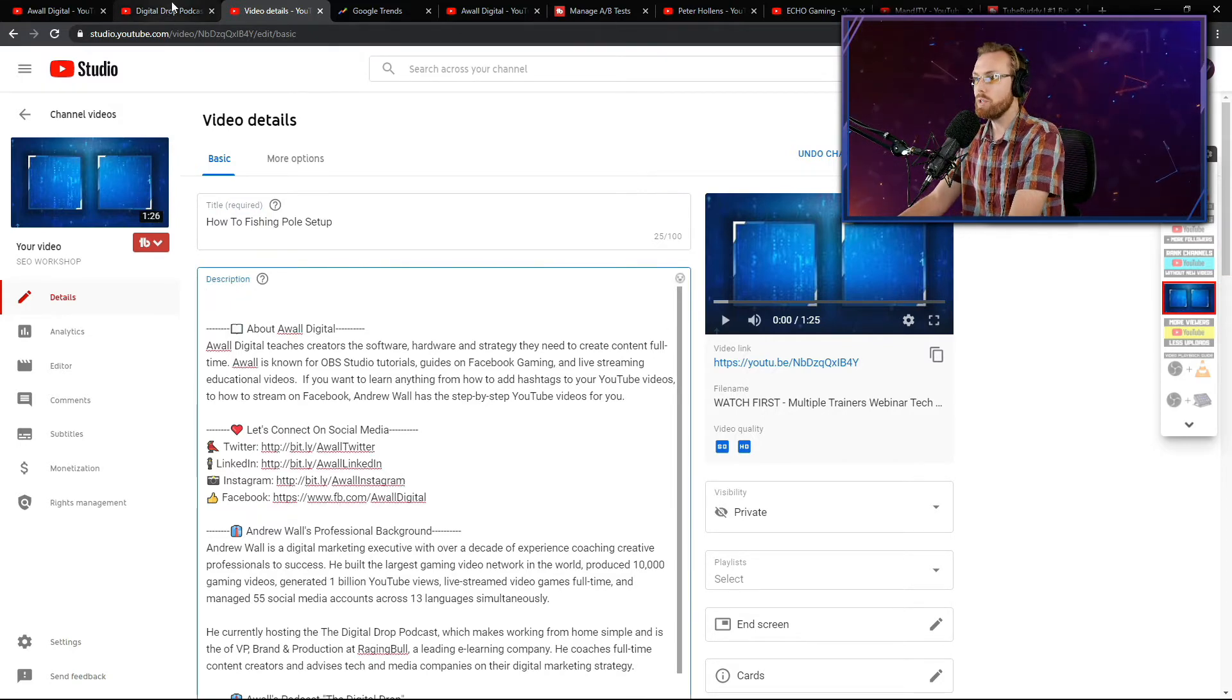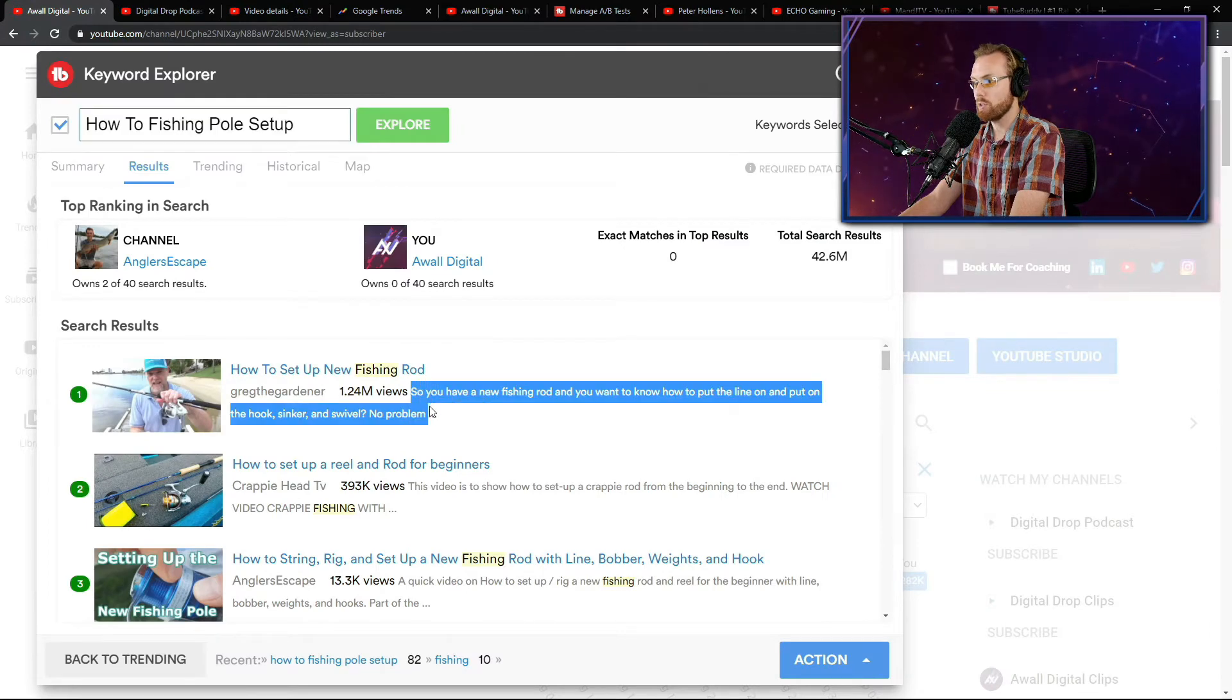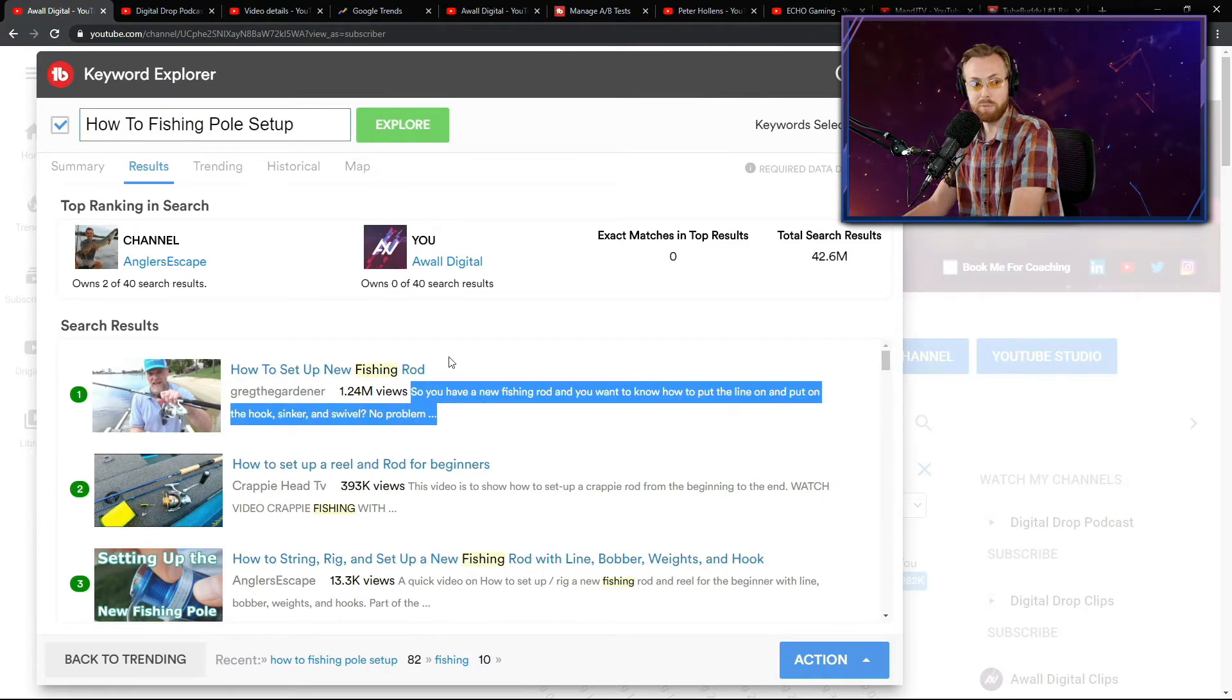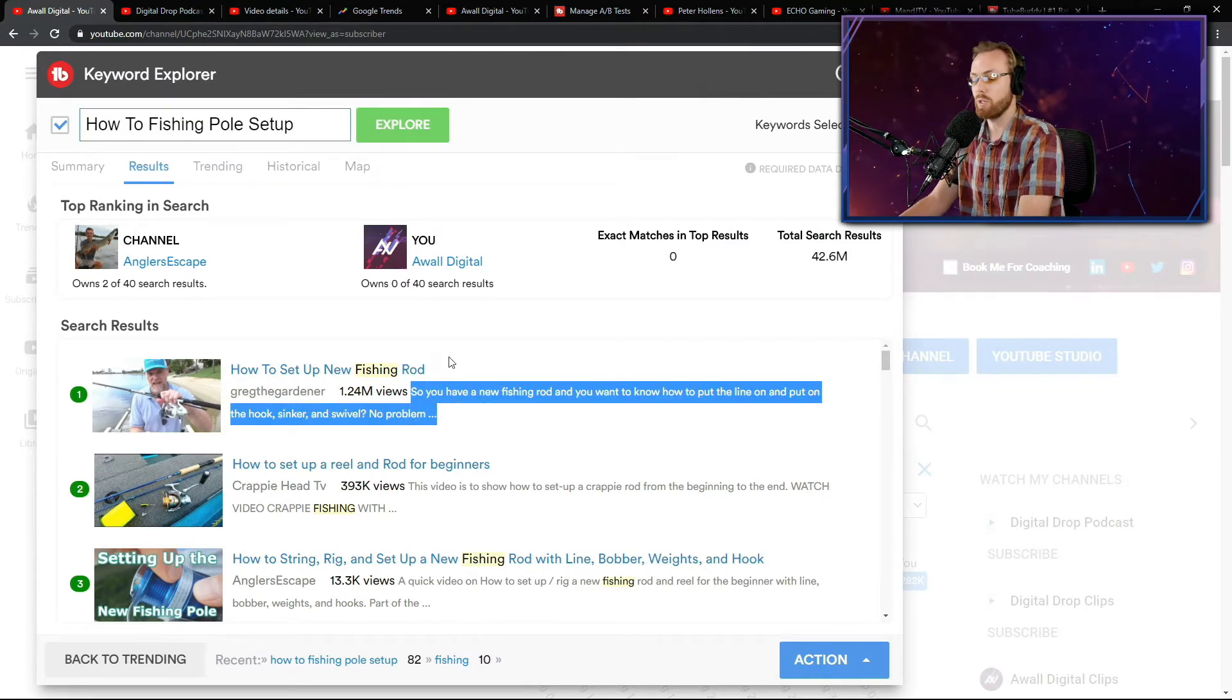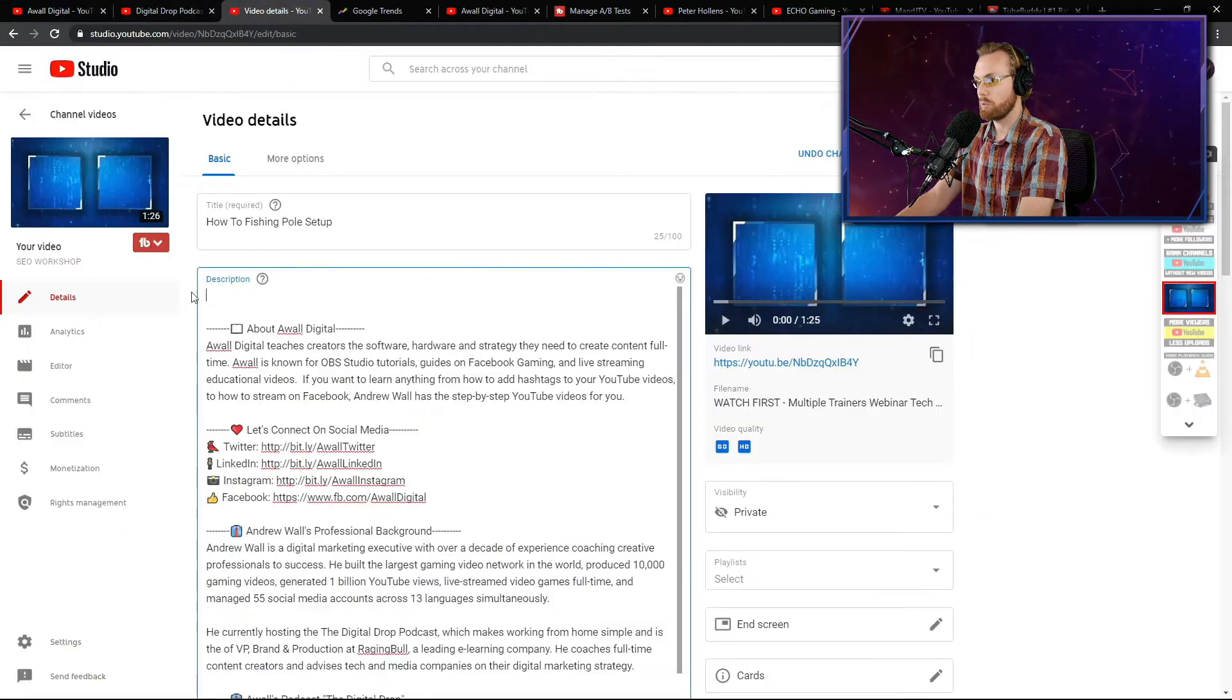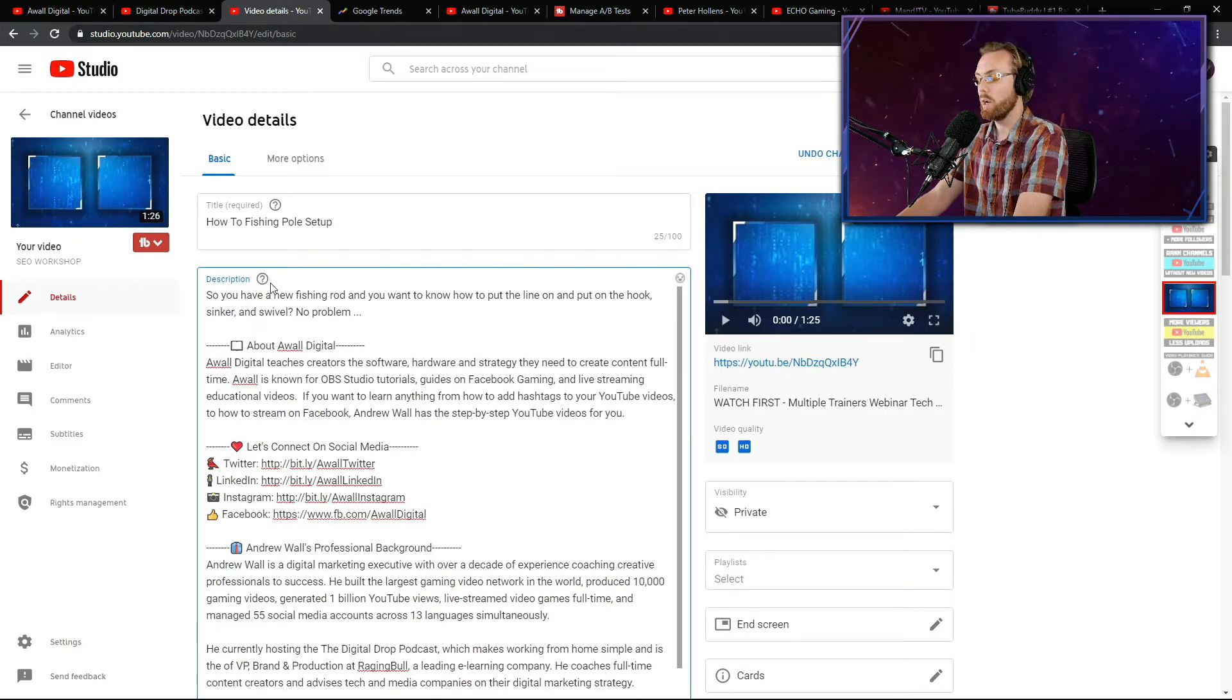So basically the description that this guy had right here, I'm going to take his description and I'm going to use that top search result description as a template for my own description, and I'm going to change it around based on what my video is going to be.